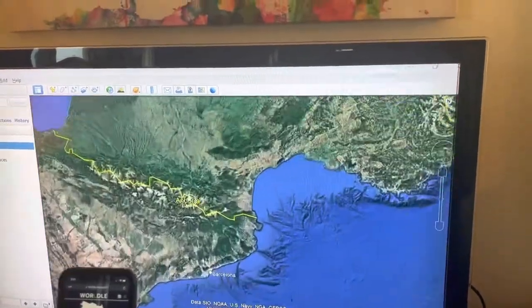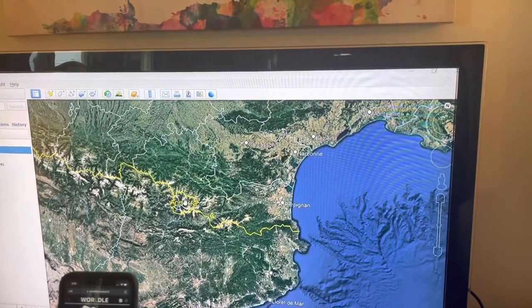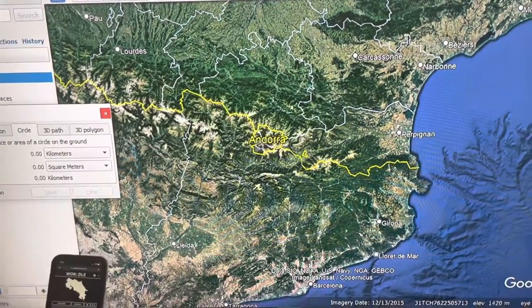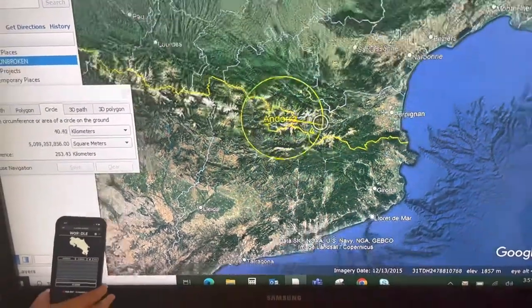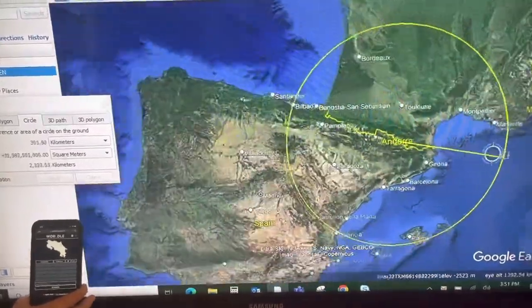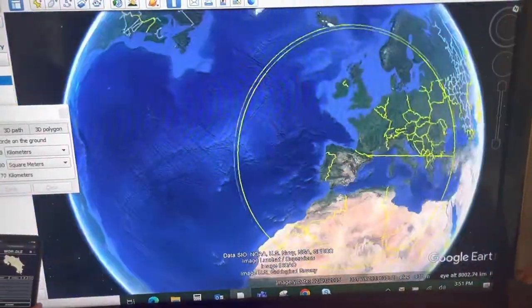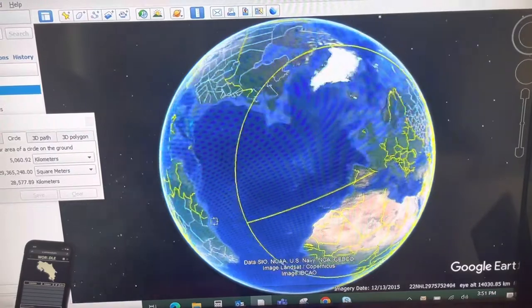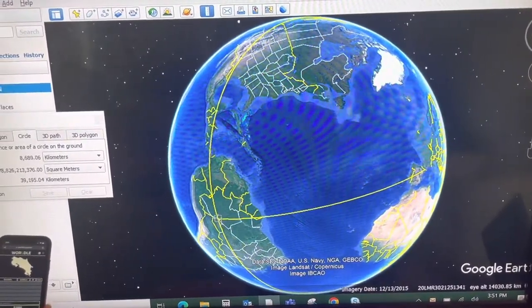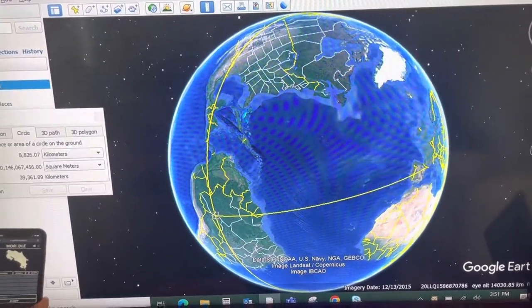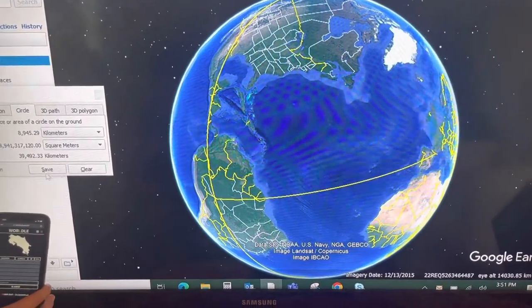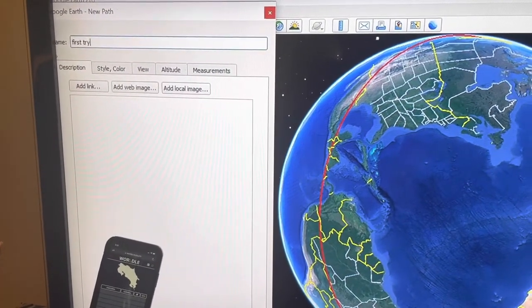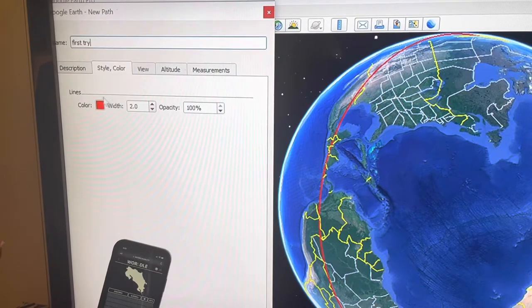What I'm going to do is come to Andorra on Google Earth — I like to choose a small country because I know where to start my circle. Here's Andorra. I'm going to create a circle and make it eight thousand nine hundred kilometers. I'm going to save this circle and call it 'first try' and make it green.